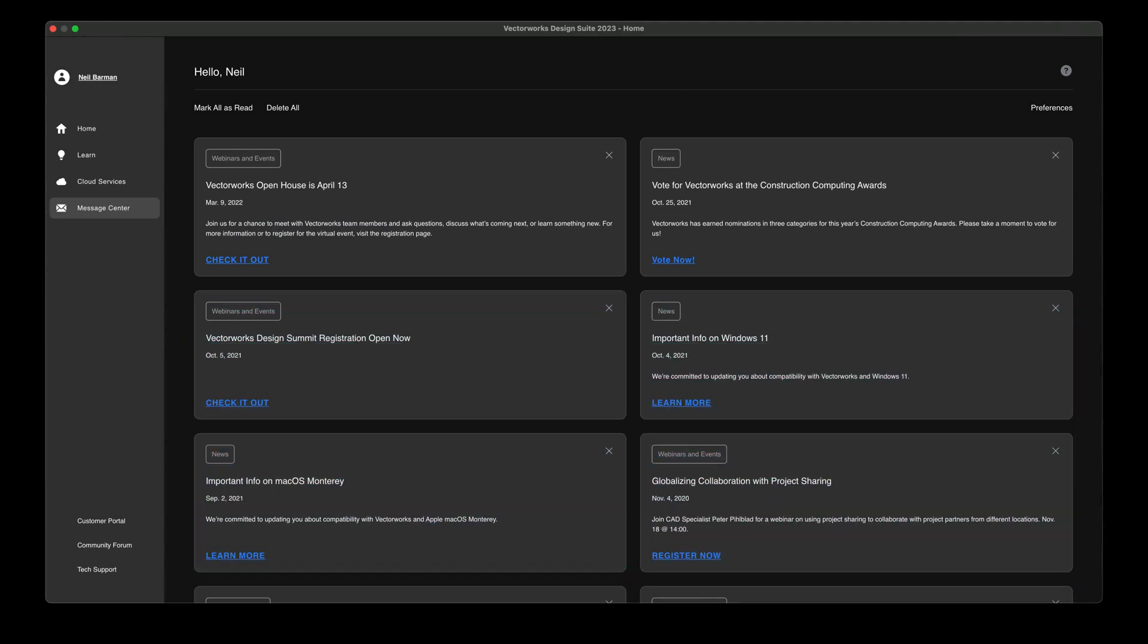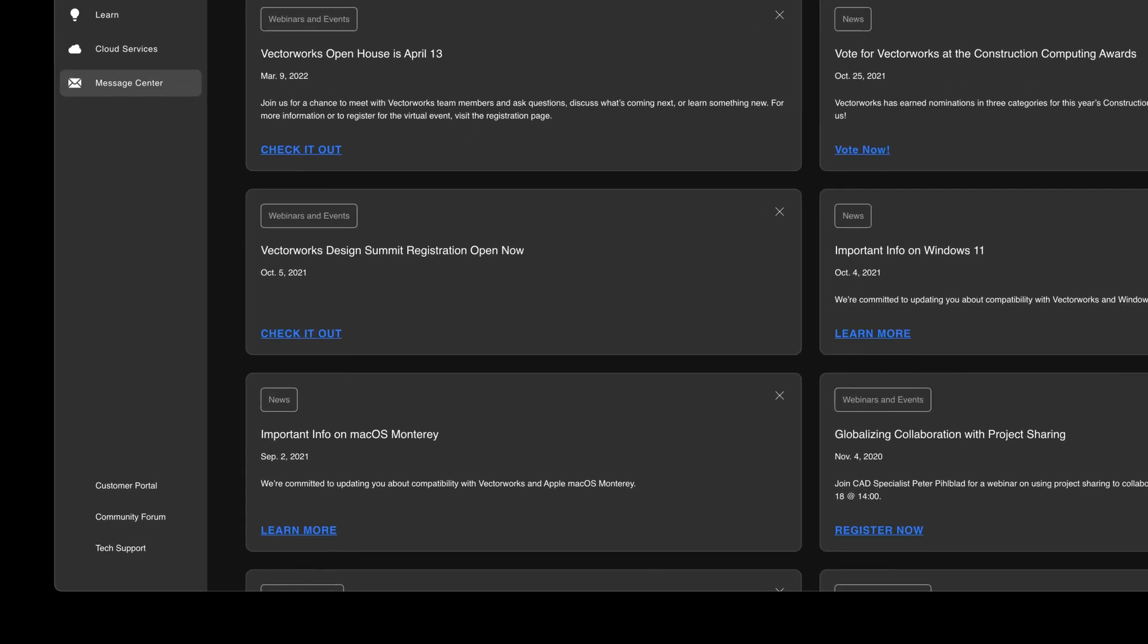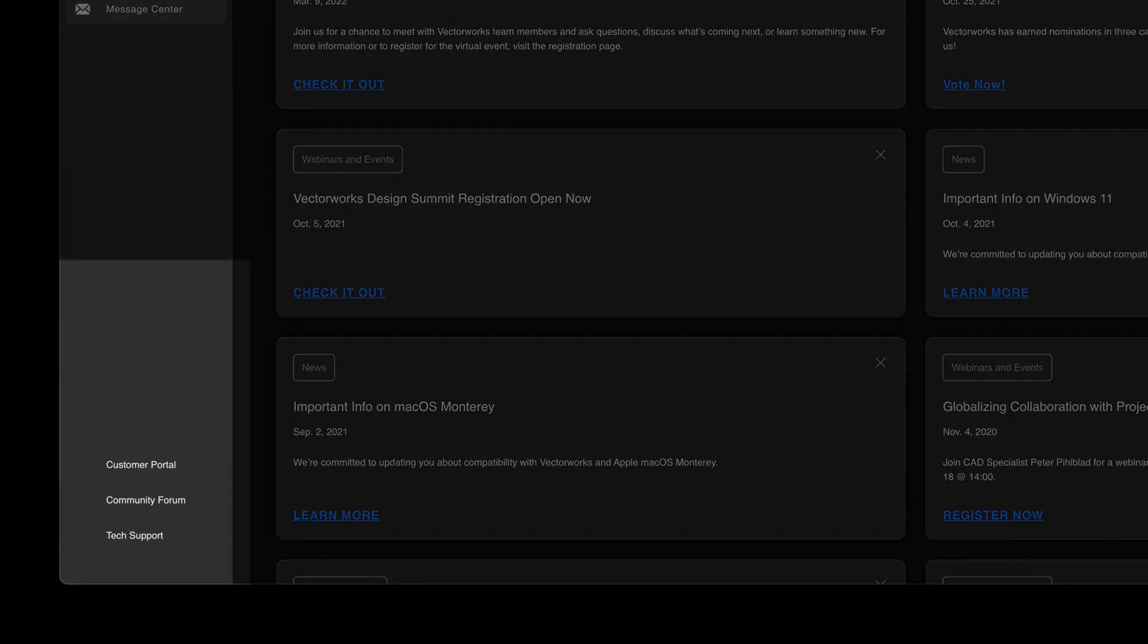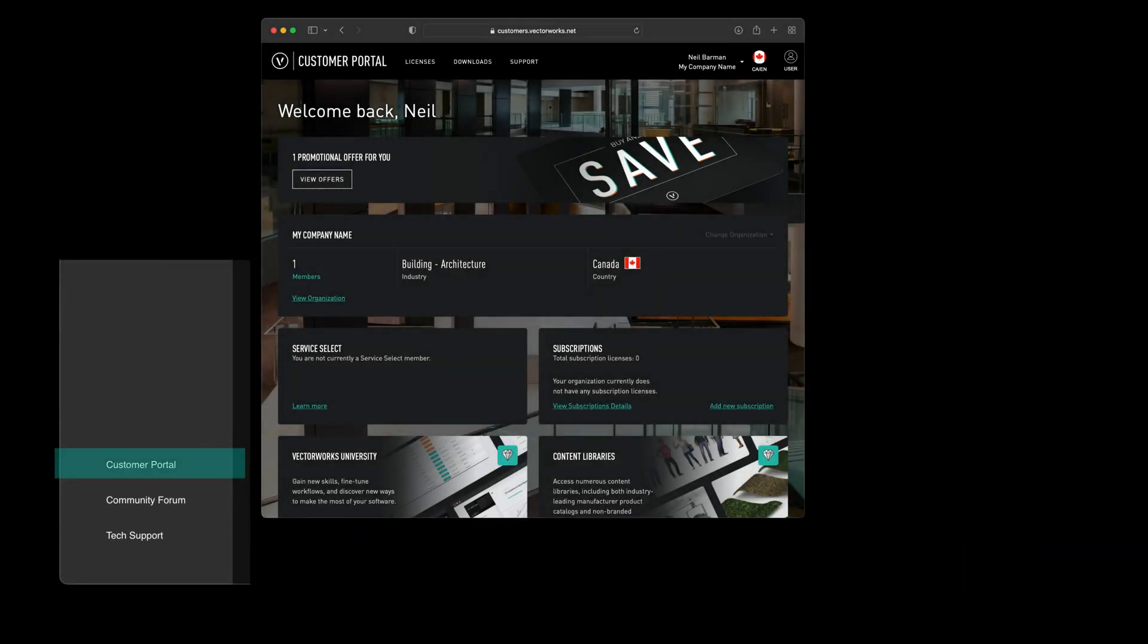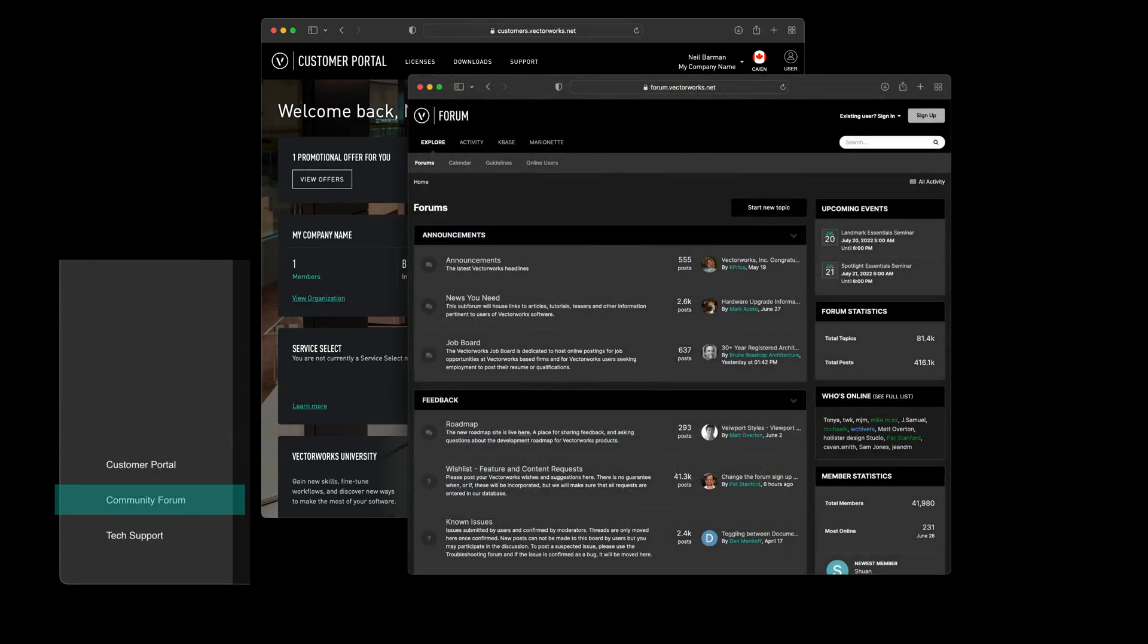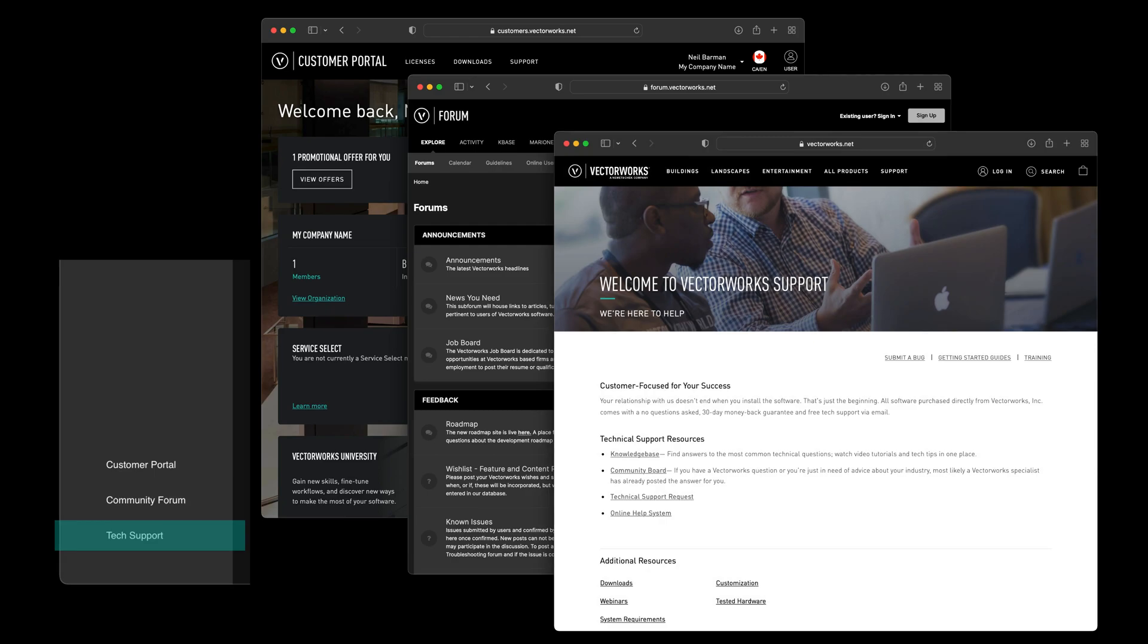And if you need quick access to your account information or assistance with Vectorworks, dedicated links will connect you to your customer portal, the global community of designers who use Vectorworks, or our technical support team.